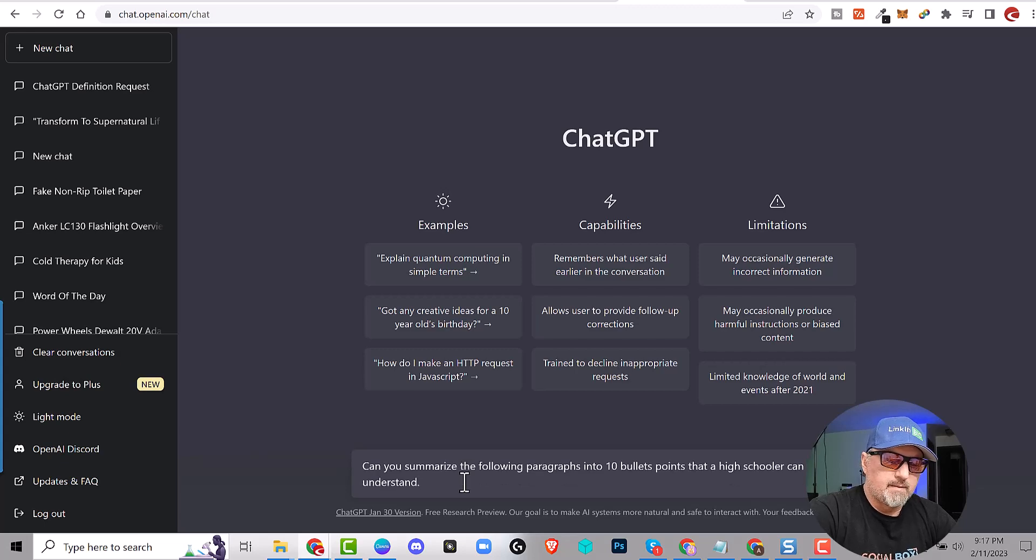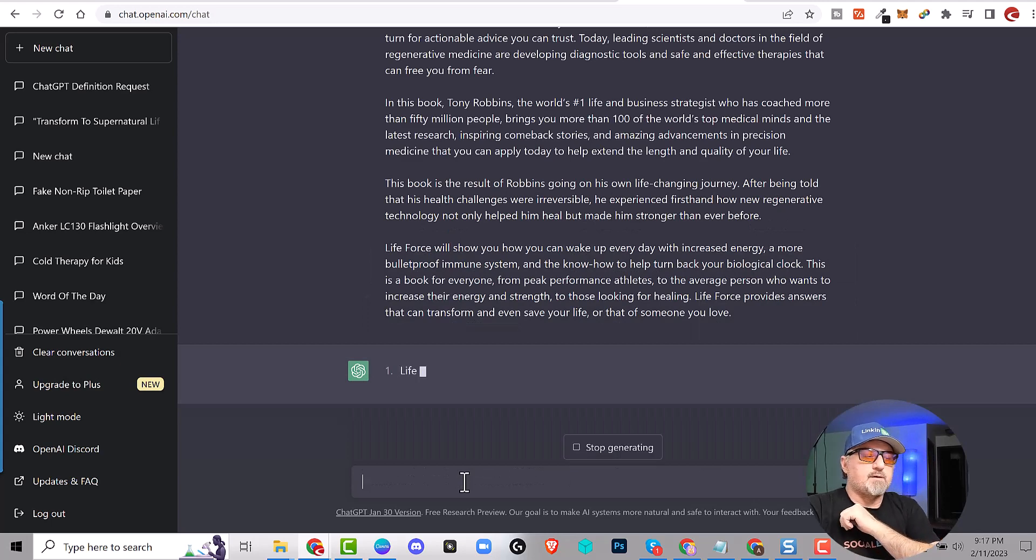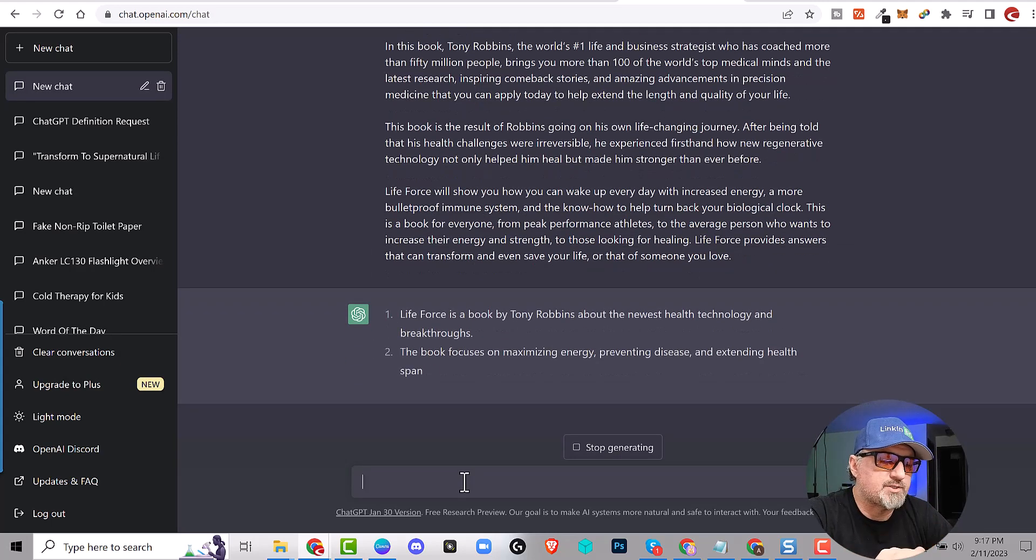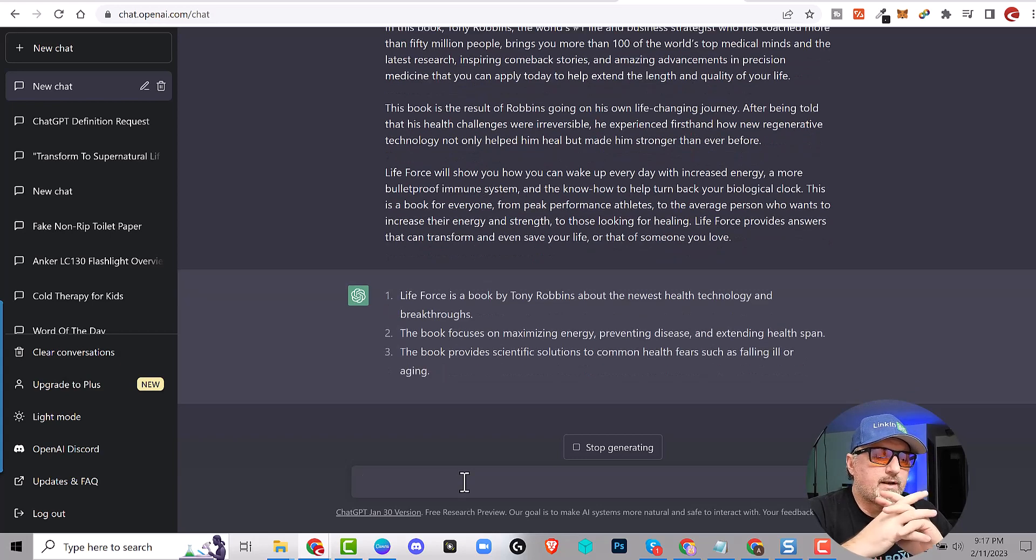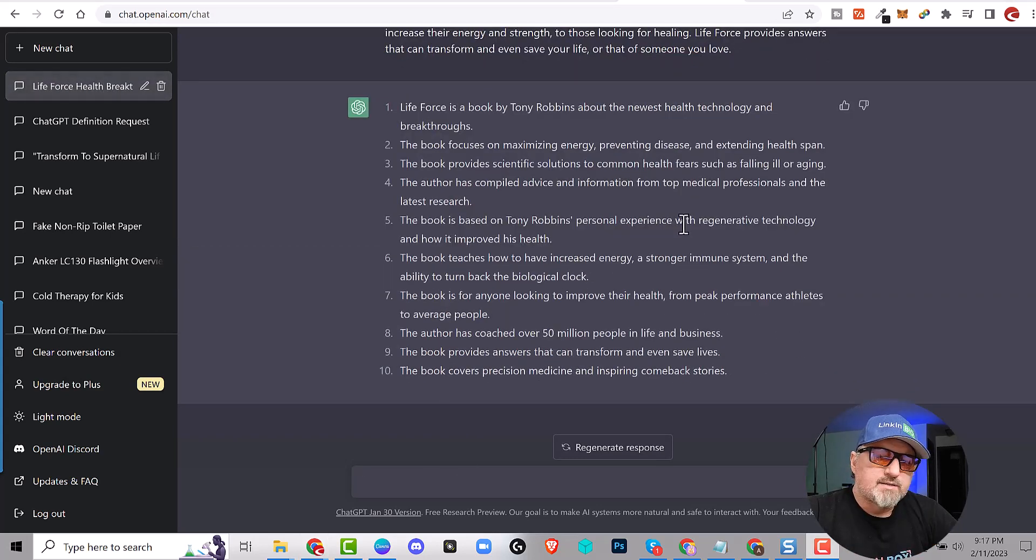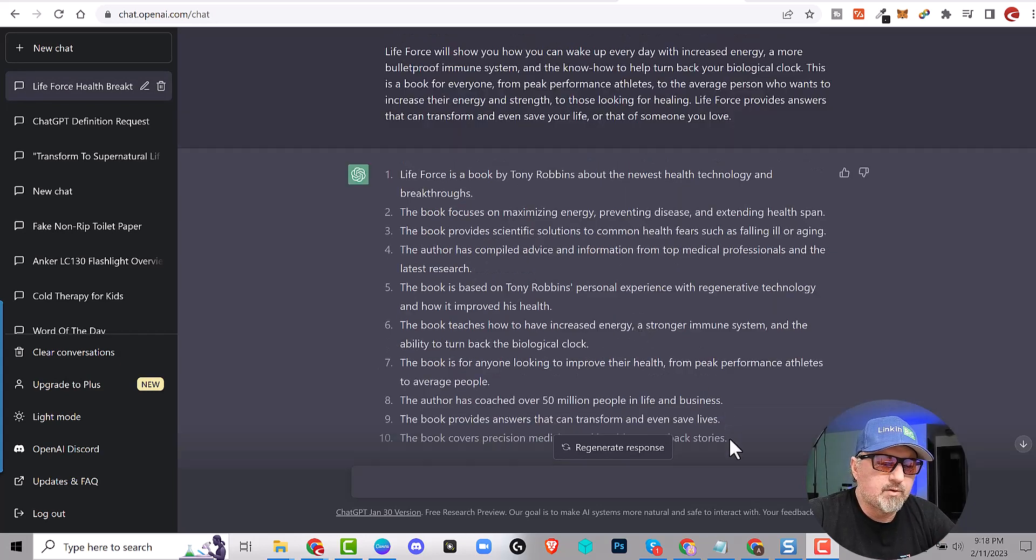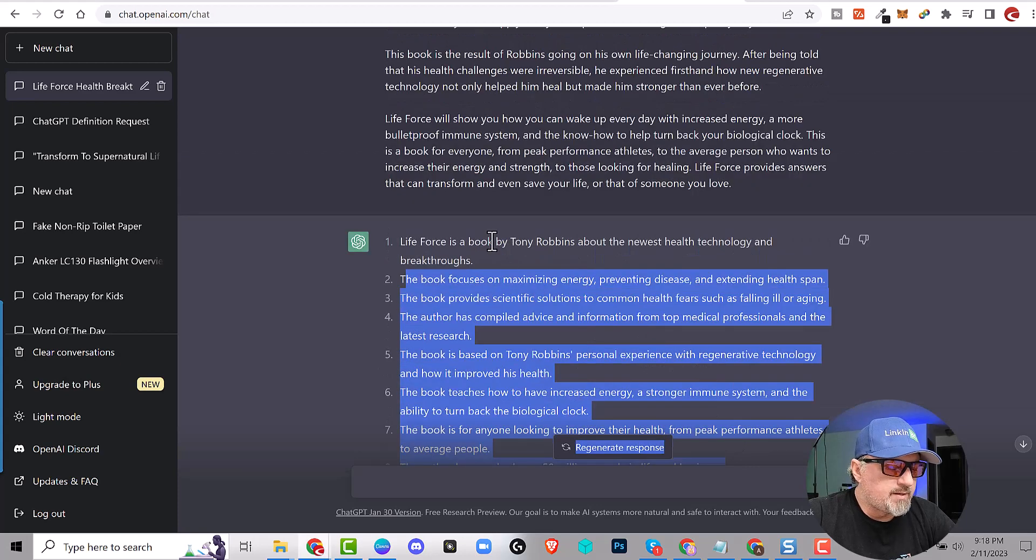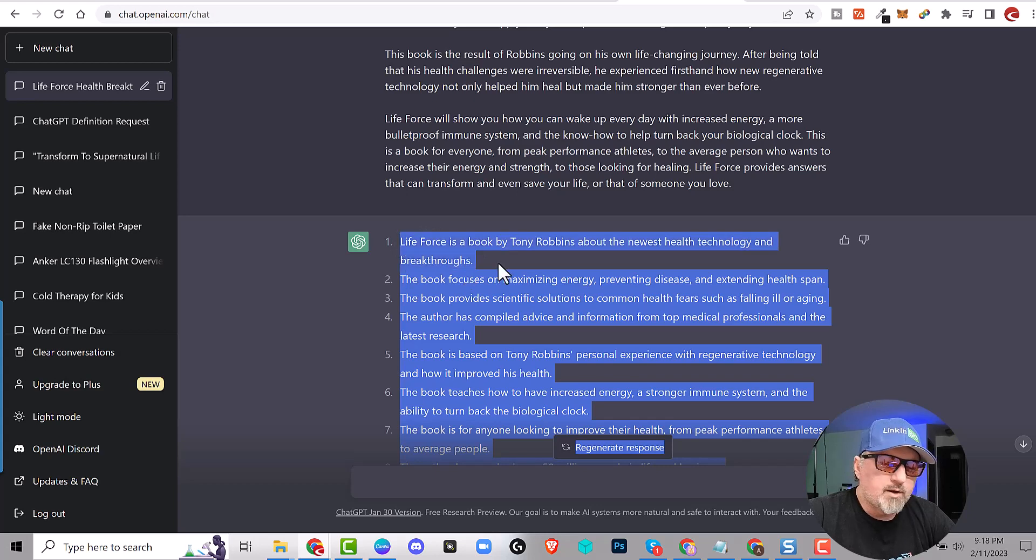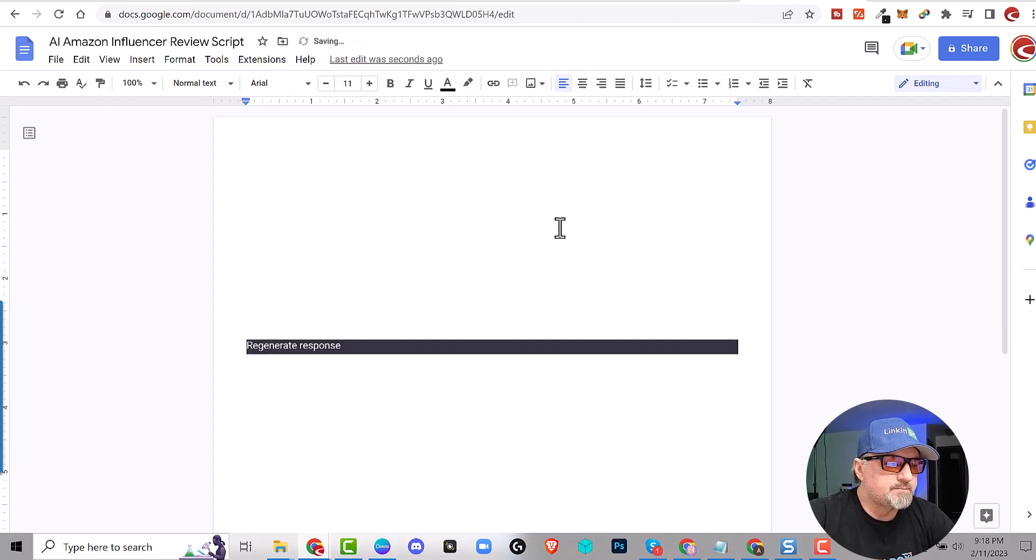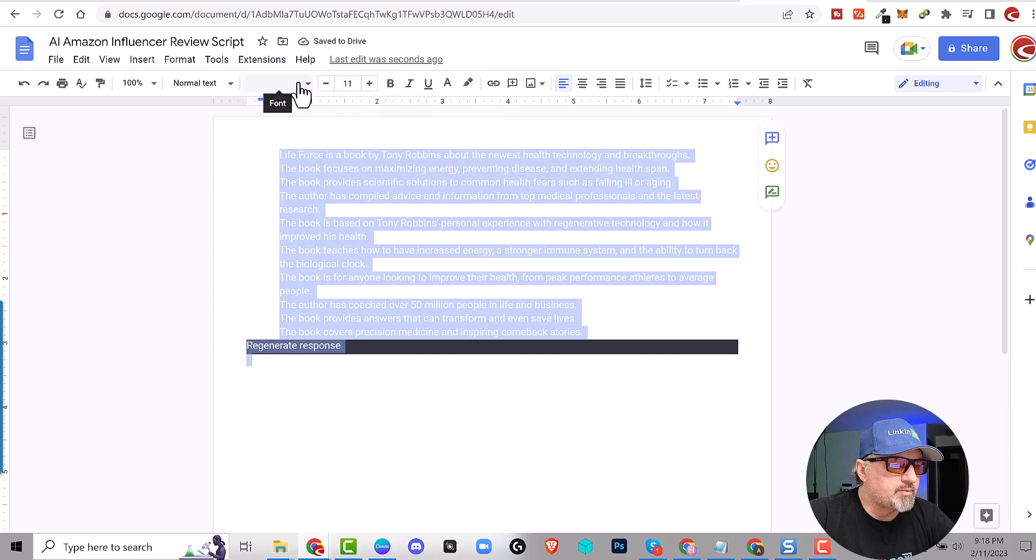Okay, and then I'm going to add some space. I'm going to paste this. And it looks like it put the text in white. So let me change the text to black. So we have 10 bullet points.